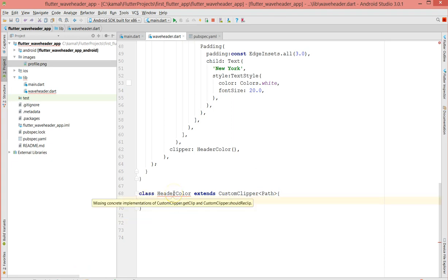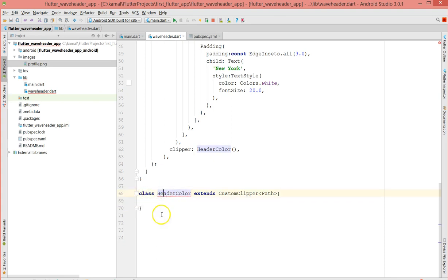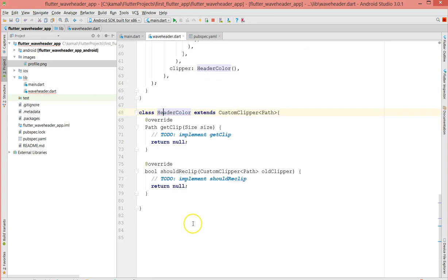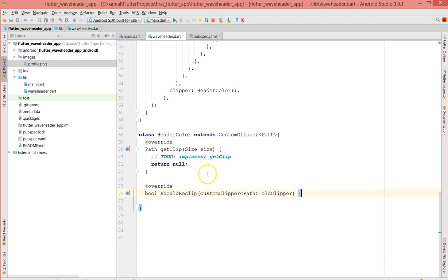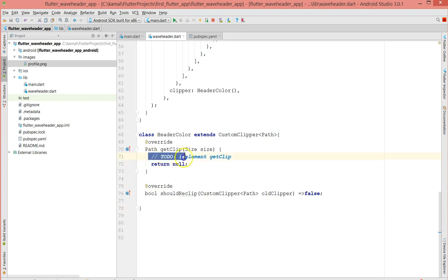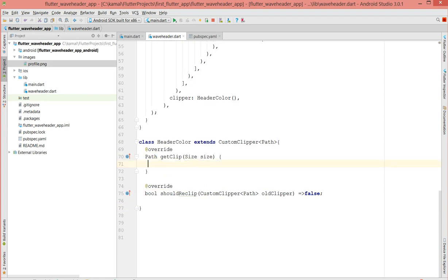This class has missing implementations, so let's check what the two implementations are. The first one is getClip and the second is shouldReclip. For shouldReclip I'm going to use a function expression and just return false. And in getClip, this is where we're going to do our actual clipping. The first thing is to define our Path object.